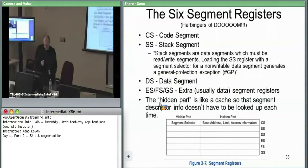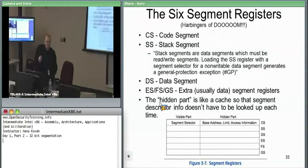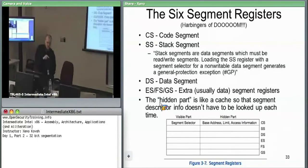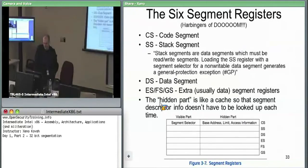The key point is that the hardware really uses CS. For all code jumps, returns, and calls, if you're not saying to override CS, it implicitly uses CS. For data moves — if you don't specify, say, GS:address, it's just using SS. Whatever SS is pointing to, it's going to offset into that stack segment.